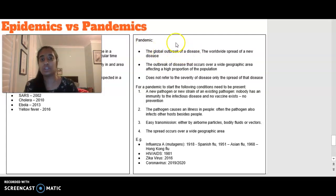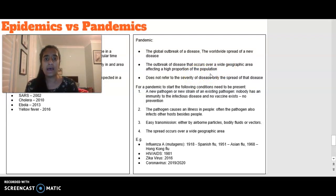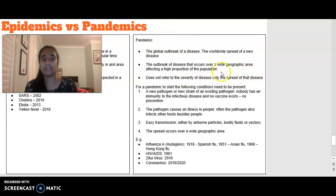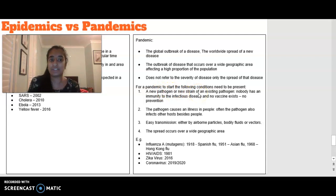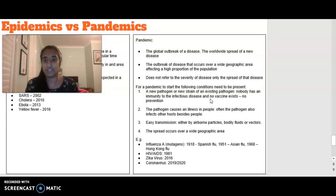A pandemic is a global outbreak of a disease — no matter where you live, it can still affect you. It refers to the worldwide spread of a new disease over a wide geographic area affecting a high proportion of the population. It does not refer to the severity of the disease, only the spread. For a pandemic to start, a few conditions must be met: a new pathogen or new strain of an existing pathogen that nobody has immunity for, with no existing vaccines or means of prevention.